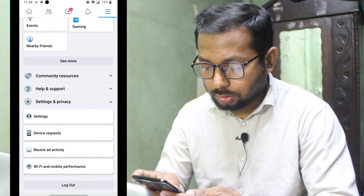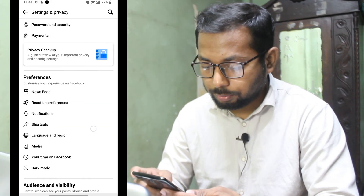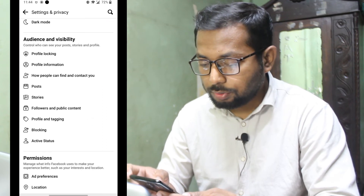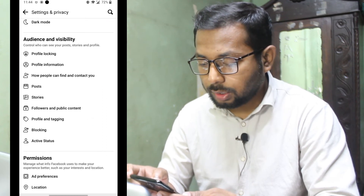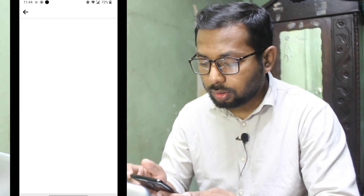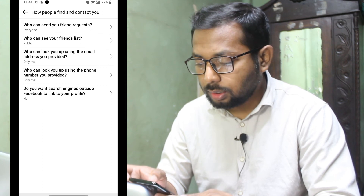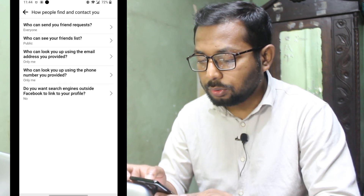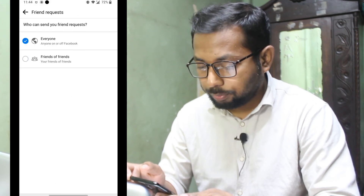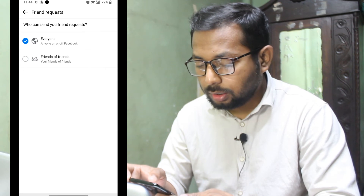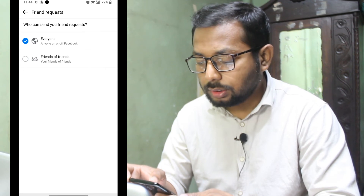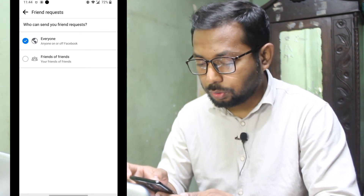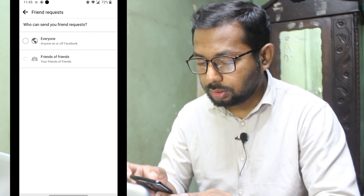So I'm going to go back to Settings again. Click on 'How people can find and contact you,' then here is 'Who can send your friend request.' By default it's selected on Everyone, but we need to change it to Friends of Friends.